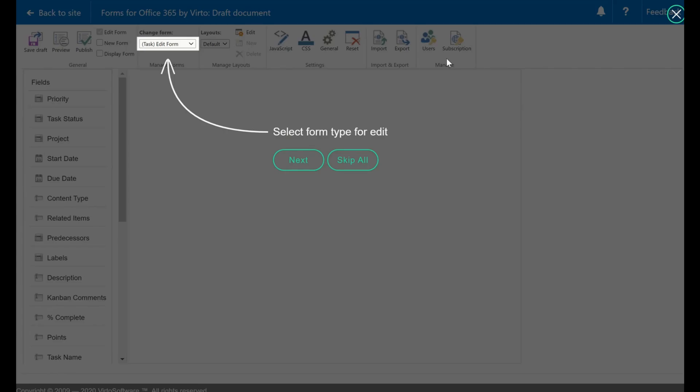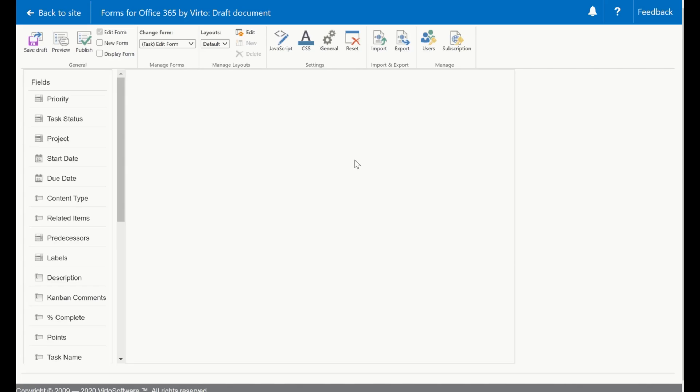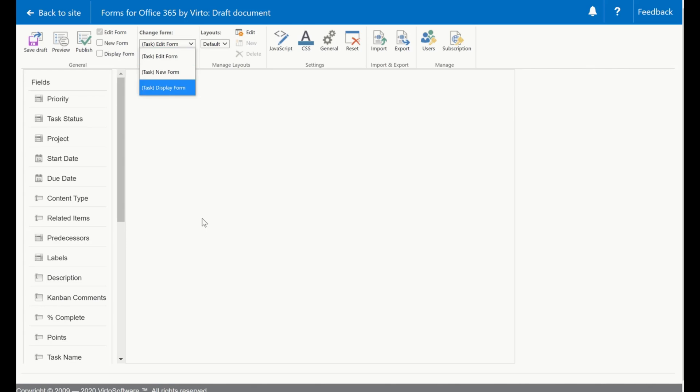When it's launched you will see a short dialogue that will highlight the most important things and we will go over them. First you need to pick the form to edit and I will edit the edit form.